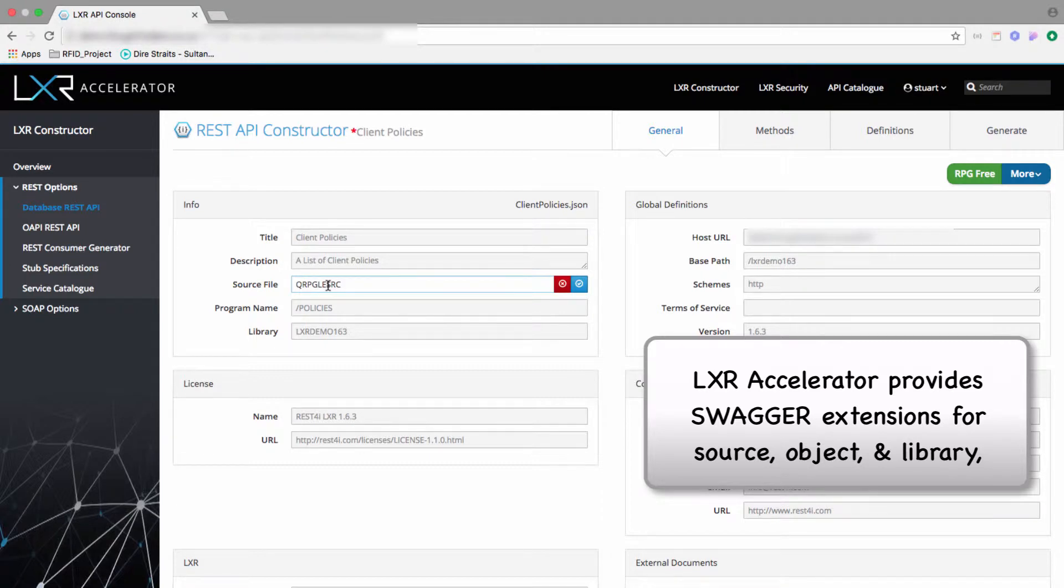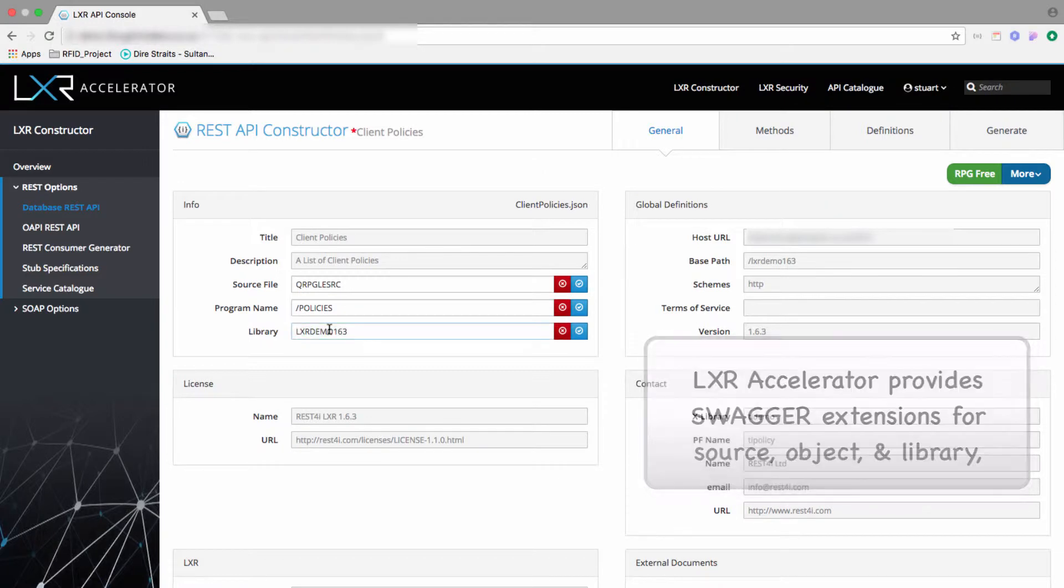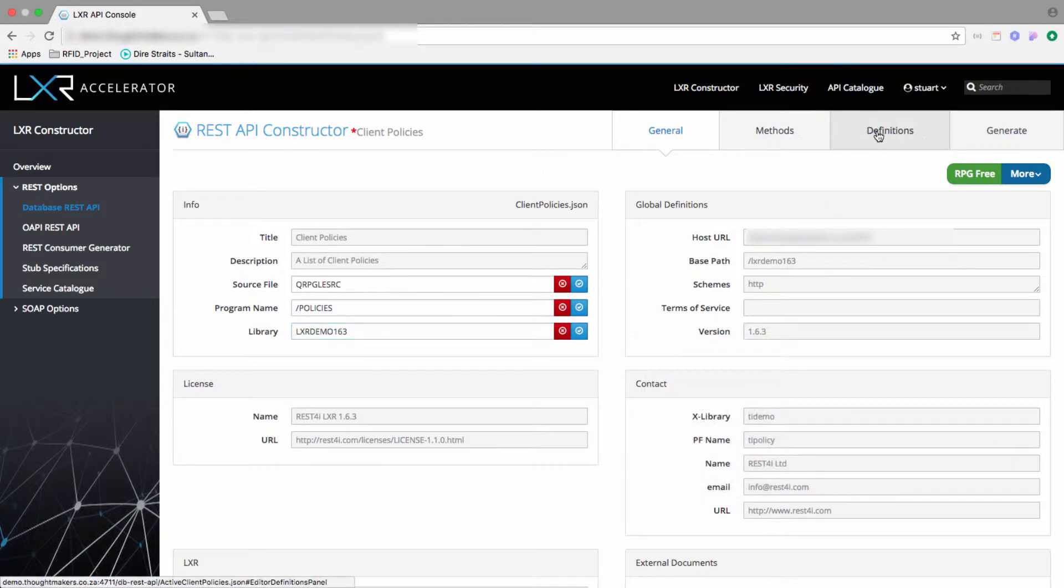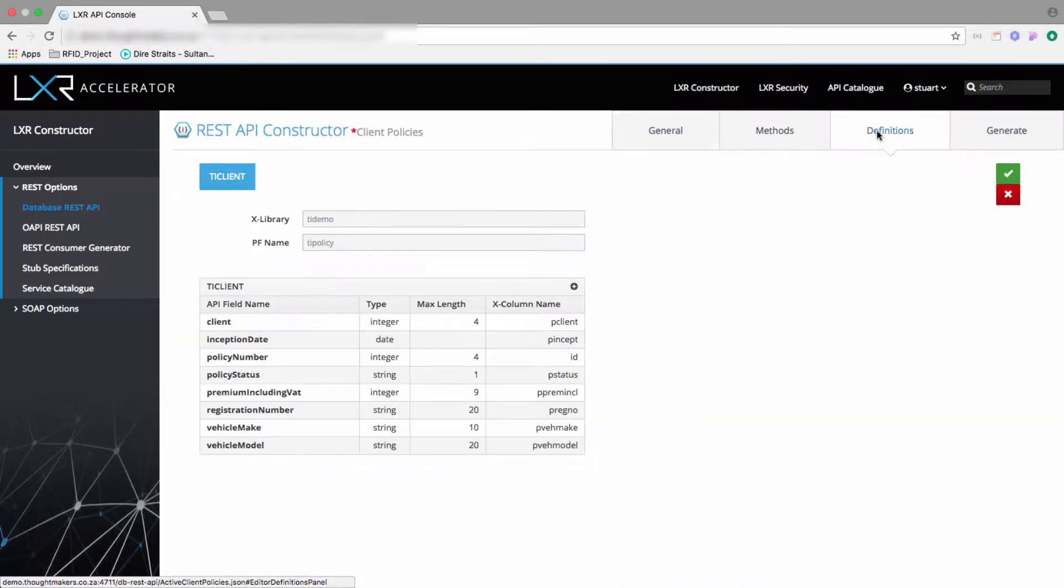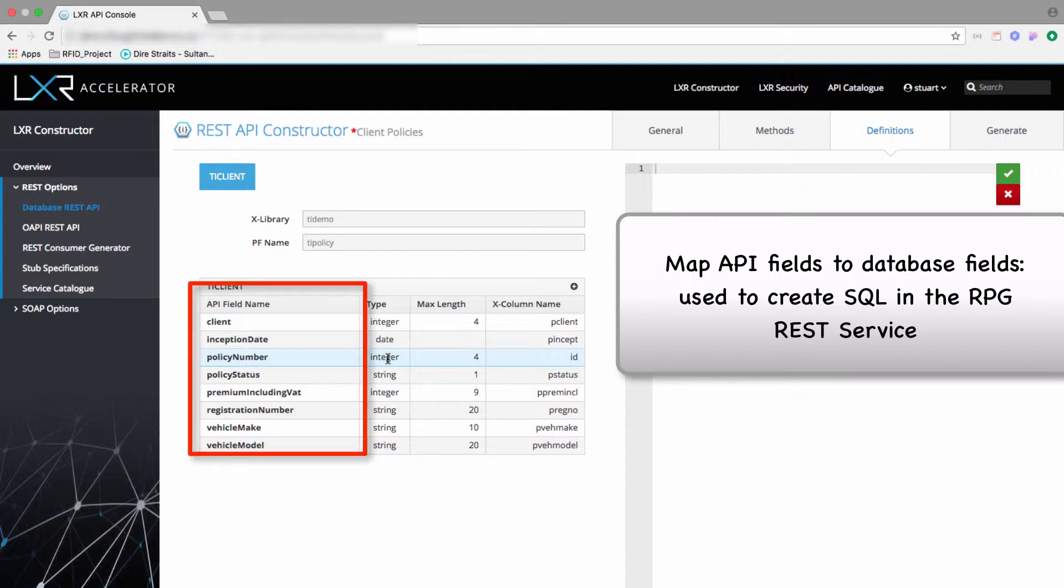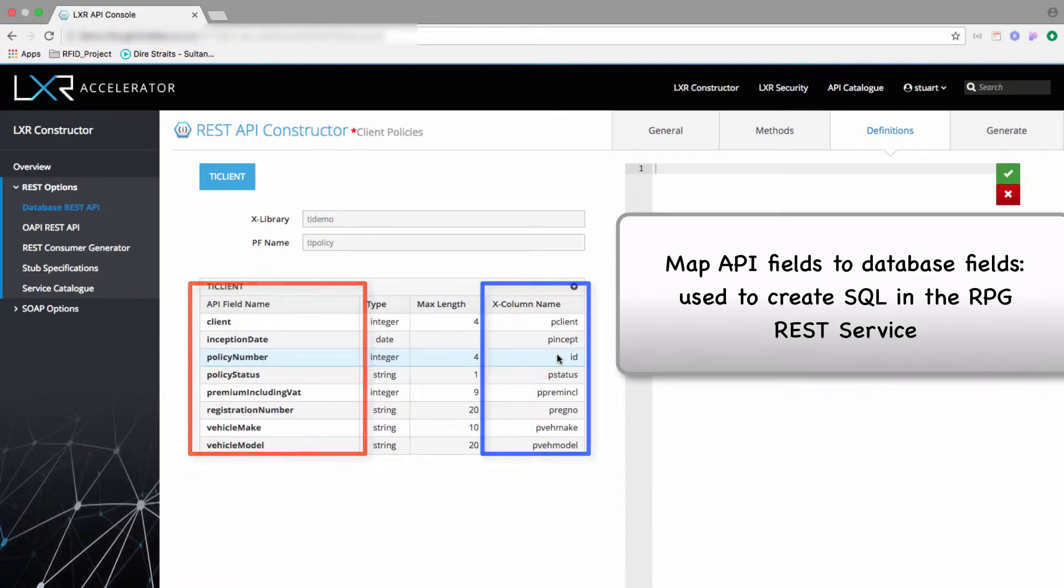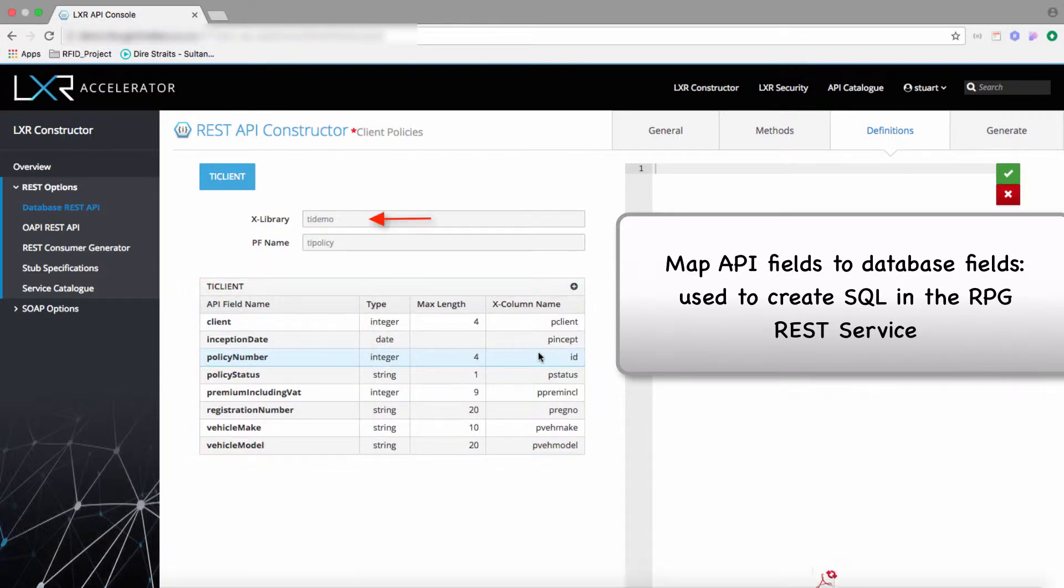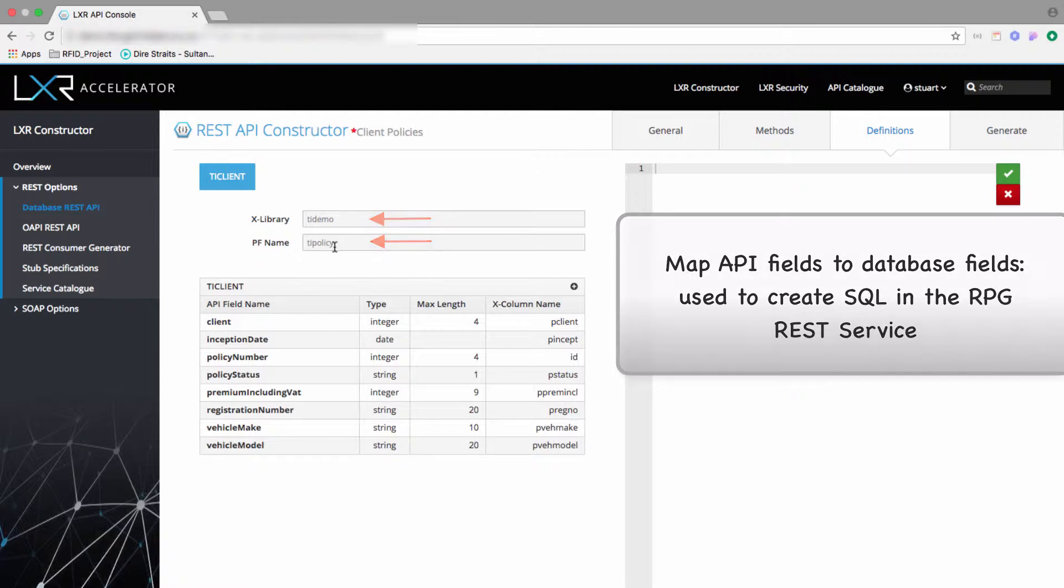In the Definitions tab, a developer can map the requested API fields to the relevant database fields, the library, and the physical file where those fields are.